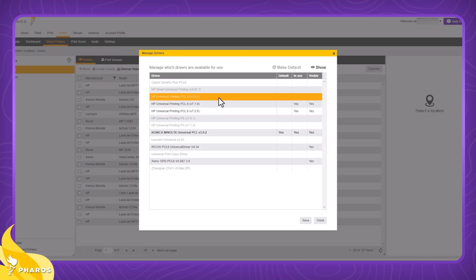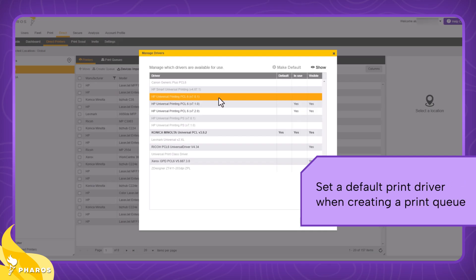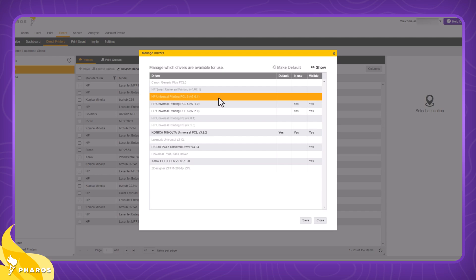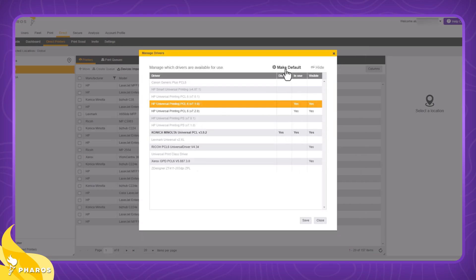Their fourth and final request was to be able to set a default driver when creating a new print queue. A Windows print server defaults to the first driver in the list. Admins shared that this driver is rarely the right one, so they're forced to take an extra step when creating most of their print queues. We've made it extremely easy by adding a make default button that they can click to make a driver the default one.